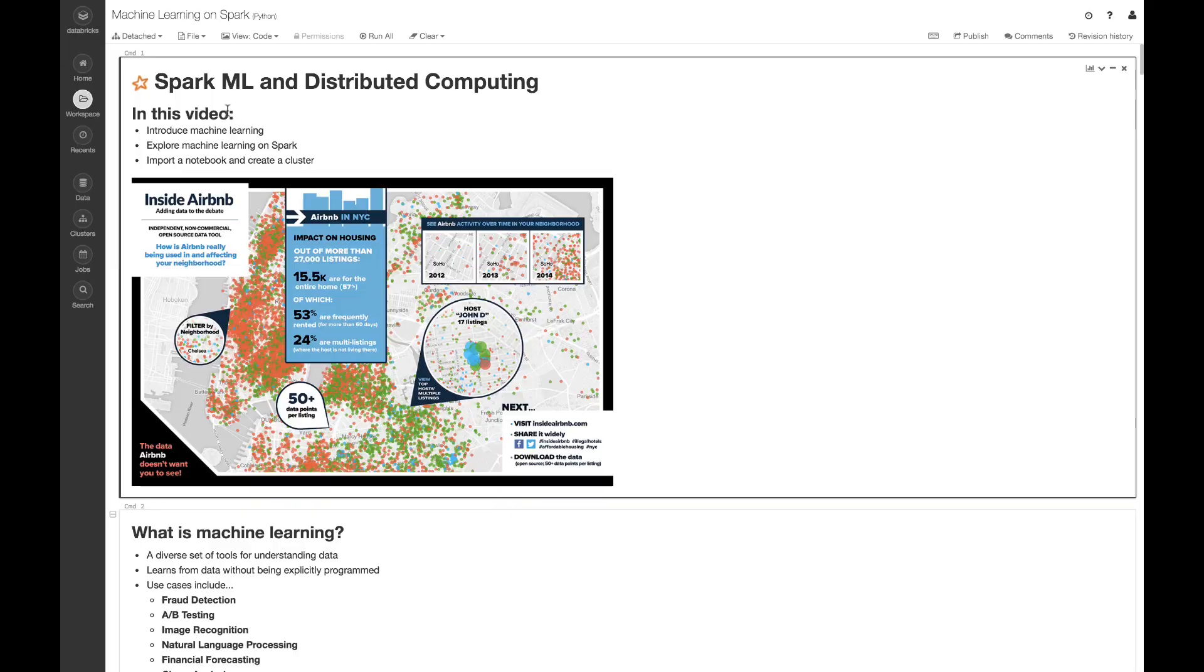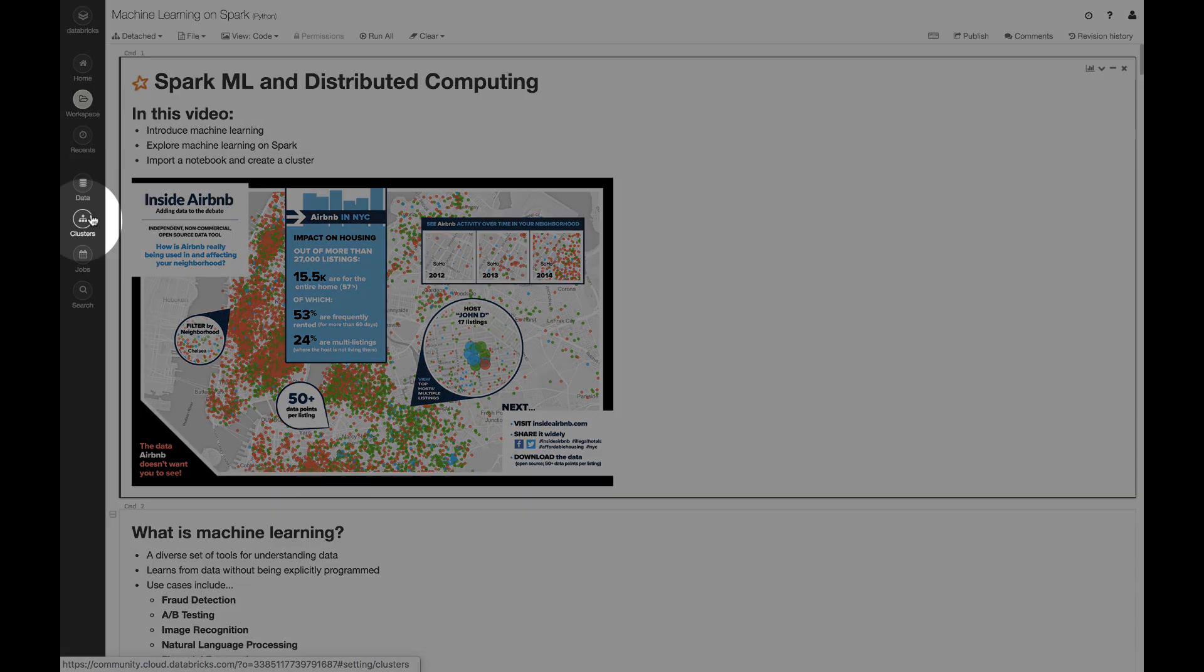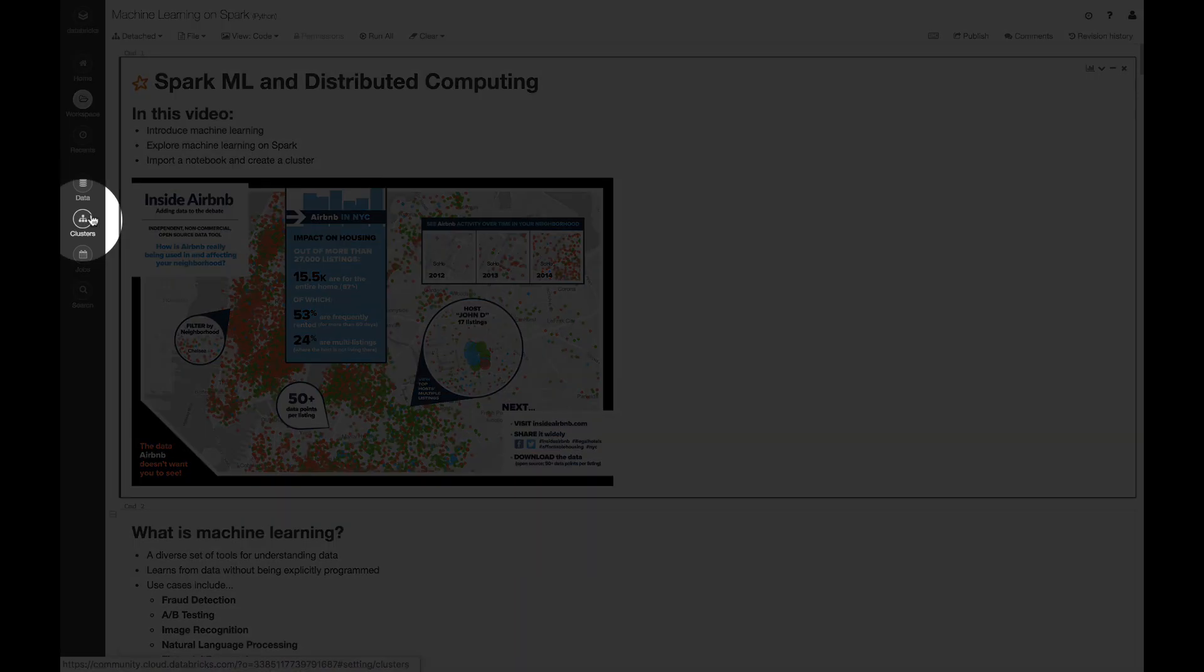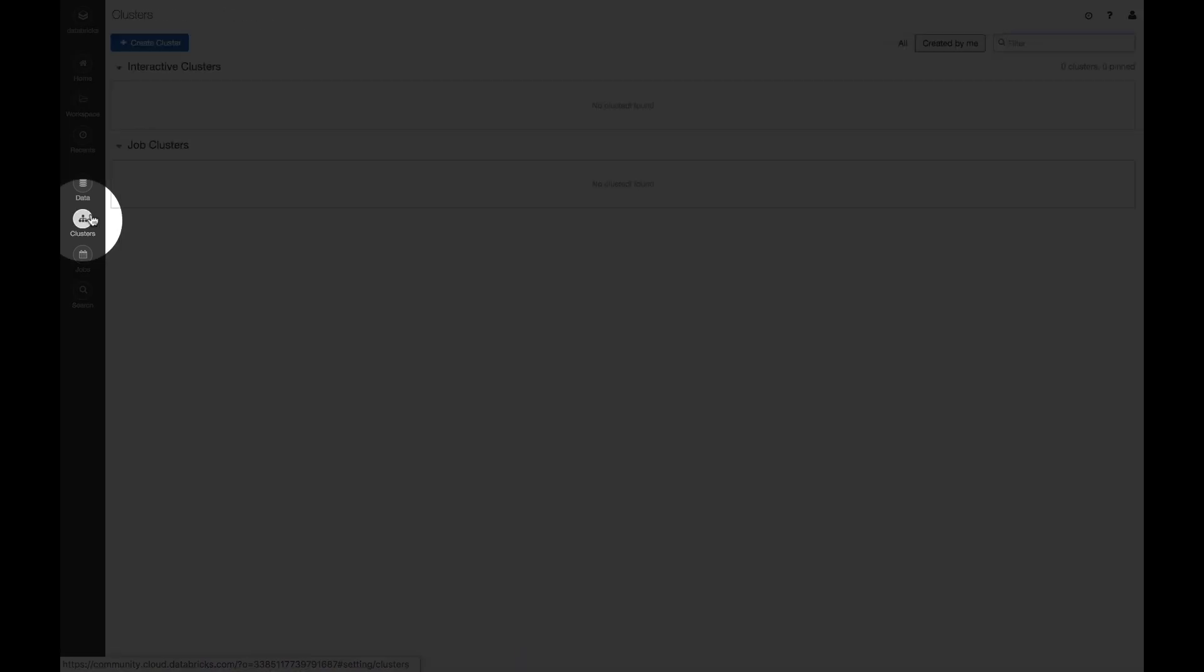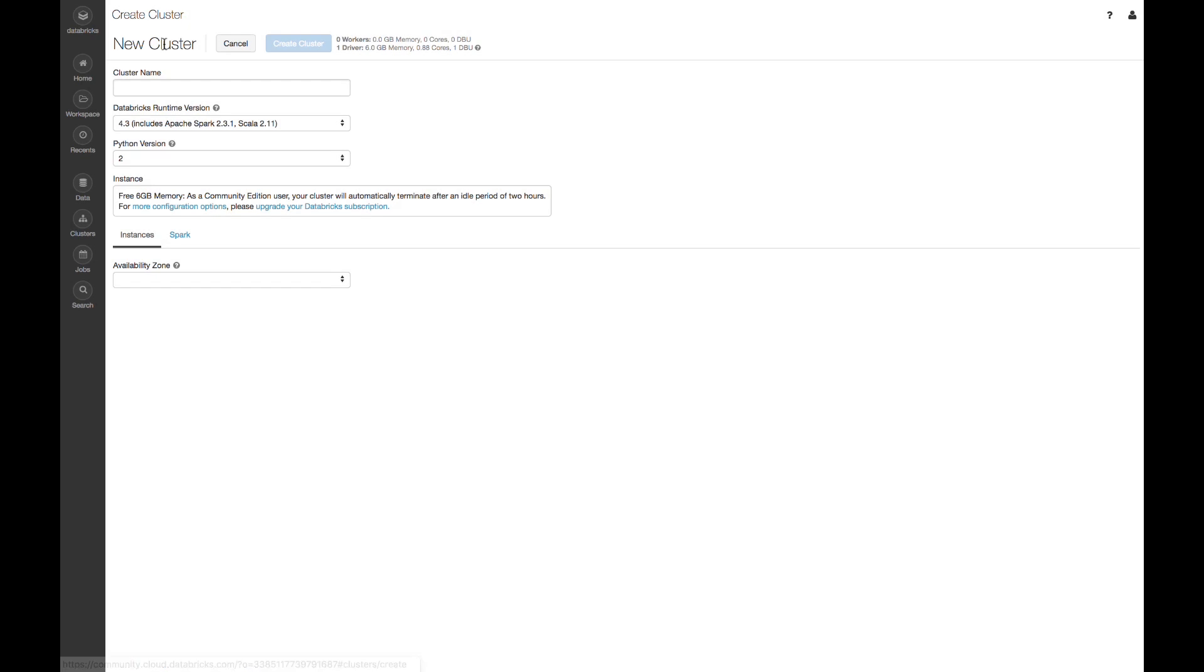The other thing I need in order to get started is some sort of cluster to be running this computation. So on the left-hand side of the screen, I'm going to go ahead and click on Clusters, and I'm going to click on Create Cluster.